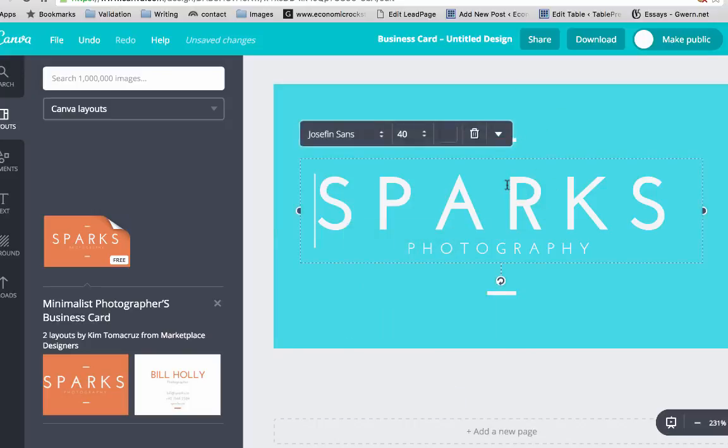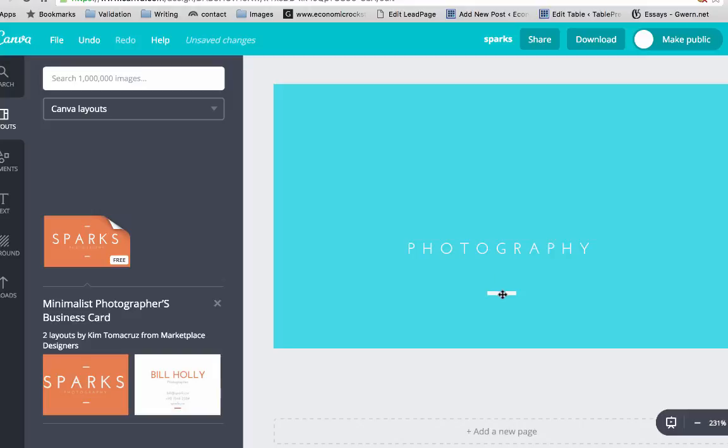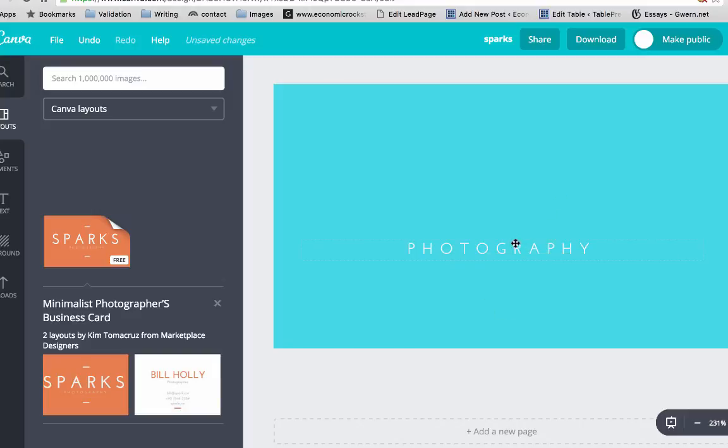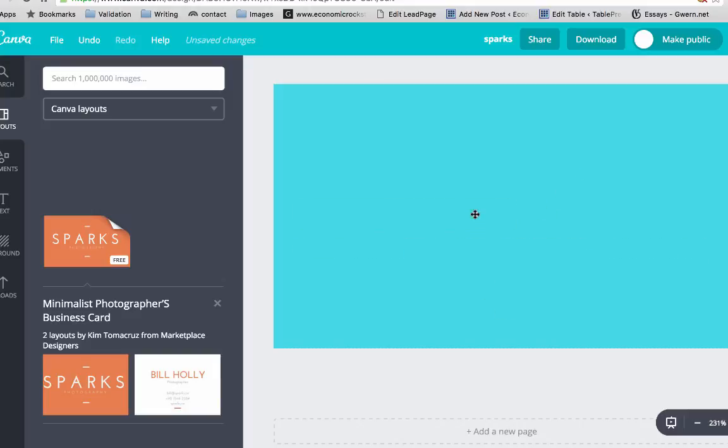Now what I want to do is I want to delete this writing, so I just click on the writing and press delete, and likewise everything else.